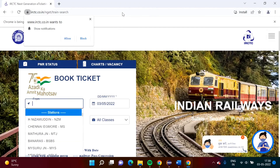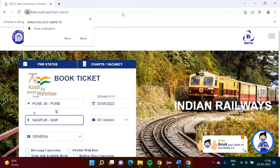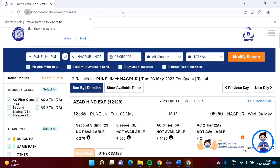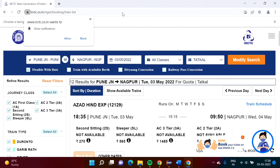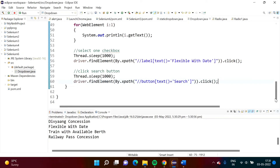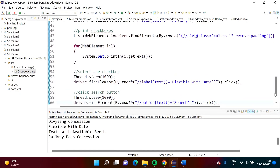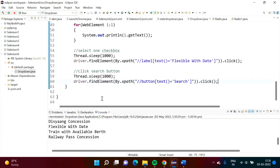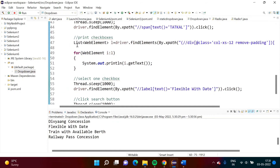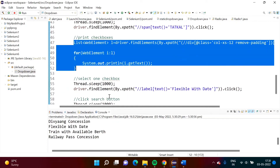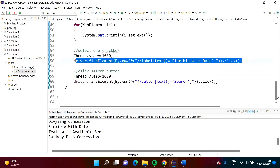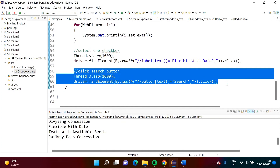Running the full program, we can see Pune is selected, Nagpur is selected, Tatkal is selected, the checkbox is selected, and it clicked on the search button — and here we got the result. Everything has been automated. In this video we selected values from checkboxes, printed all checkbox values, selected a specific checkbox, and clicked the search button. I hope you like this video — please click like, subscribe to the channel, and press the bell icon for notifications. Thank you.